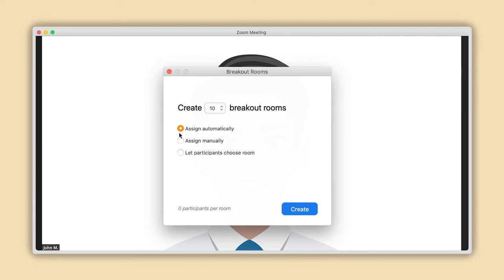The first option, Assign Automatically, is the easiest to use and is automatically pre-selected. This means Zoom will automatically distribute your participants into the desired number of rooms as evenly as possible.